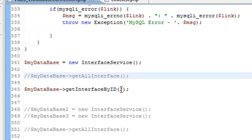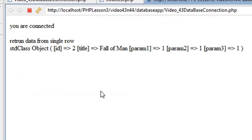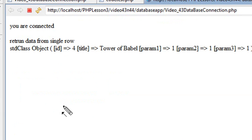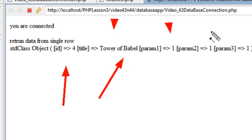And you can come along here and actually change the parameter that you're inputting. So let's change this to three, for example. Well, let's try four. And that should be the tower of Babel. Let's see if that's what we get. And when you run that, you get the fourth ID and you get the tower of Babel.